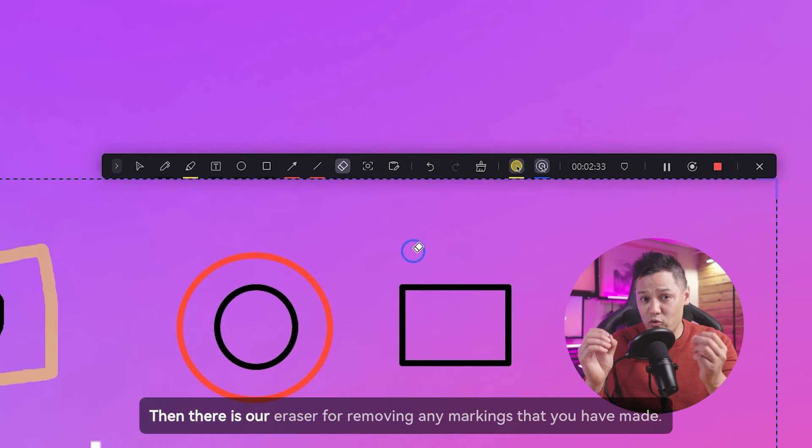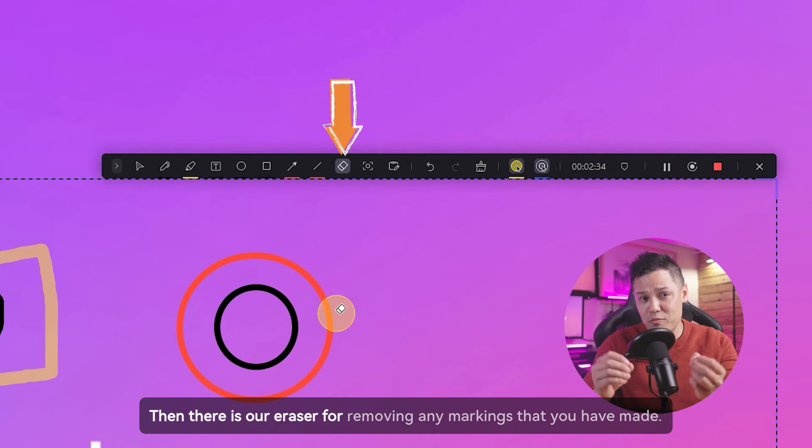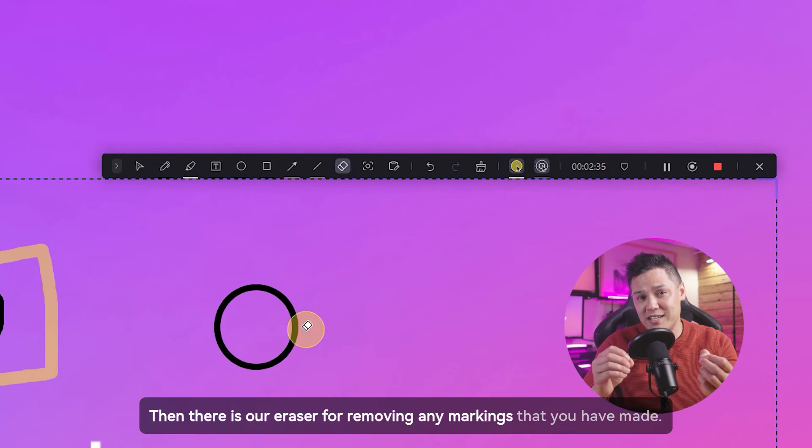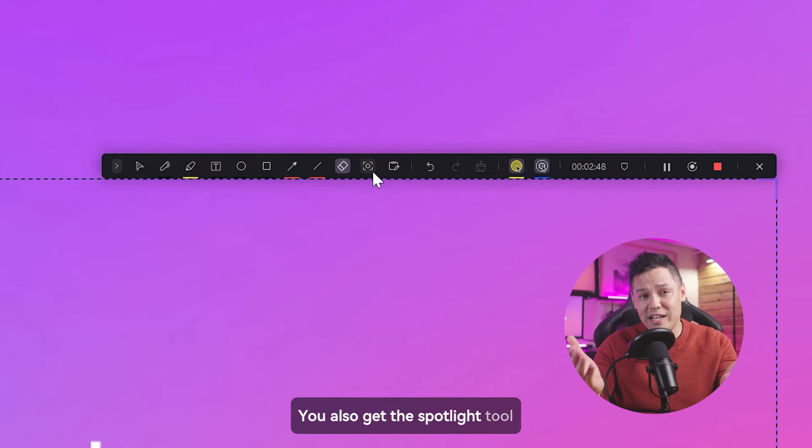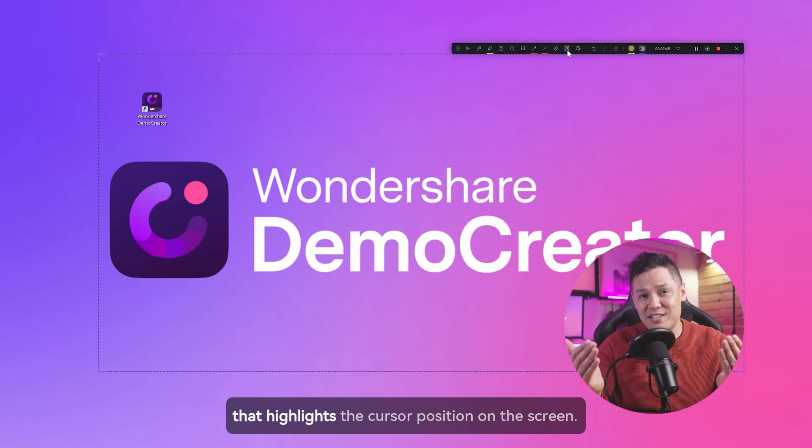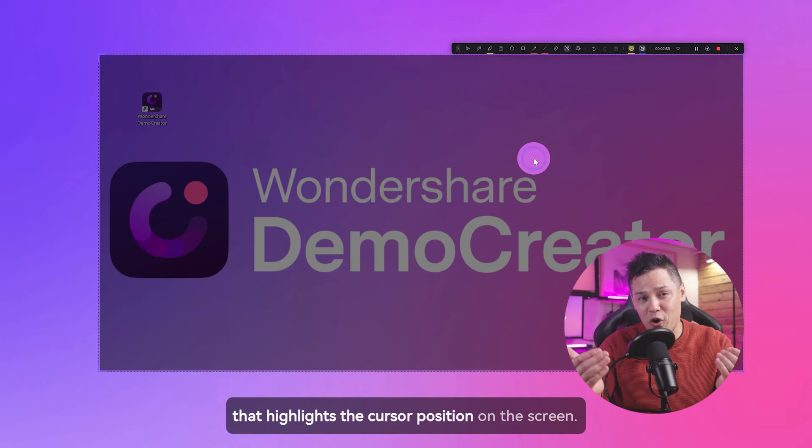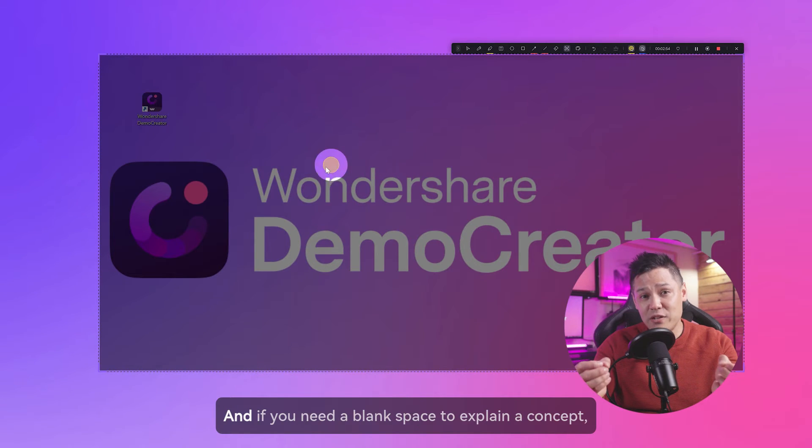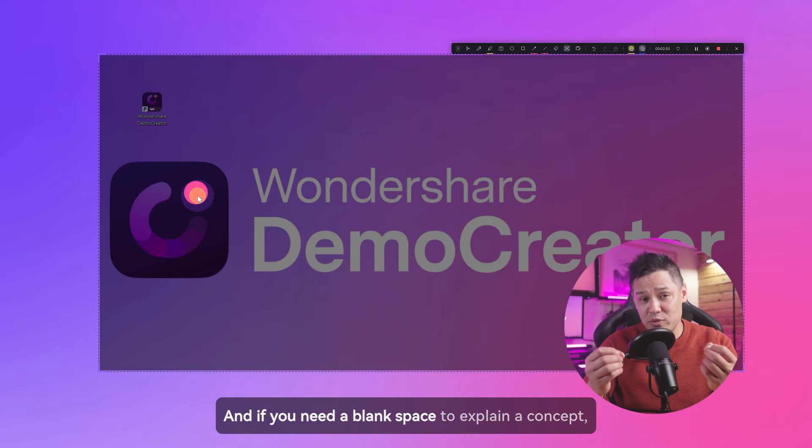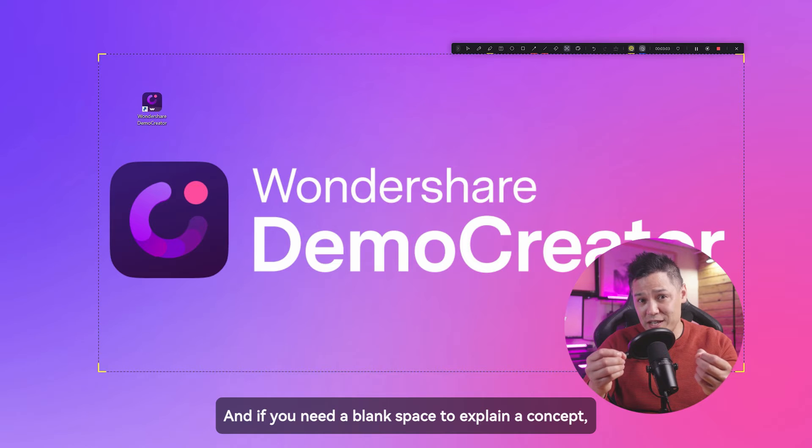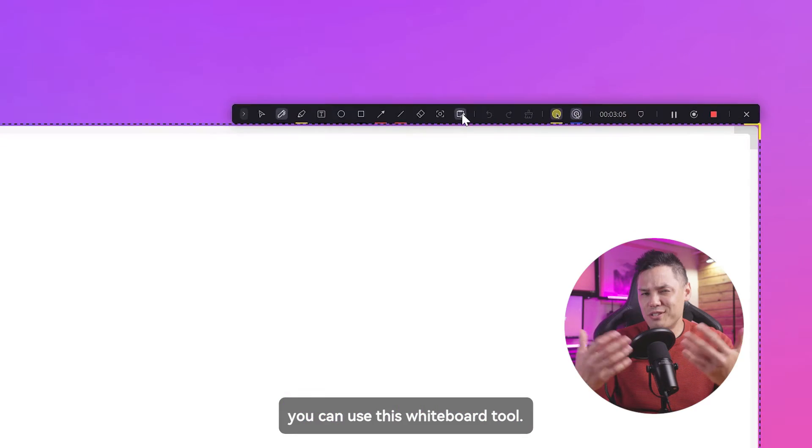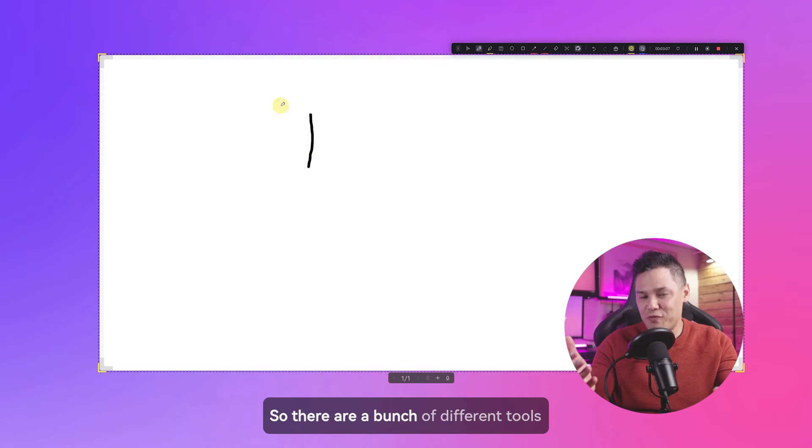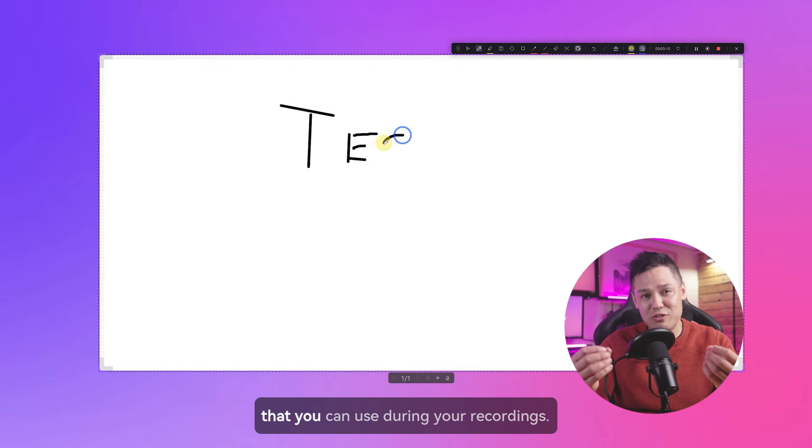Then there is our eraser for removing any markings that you have made. You also get the spotlight tool that highlights the cursor position on the screen. And if you need a blank space to explain a concept, you can use this whiteboard tool. So there are different tools that you can use during your recordings.